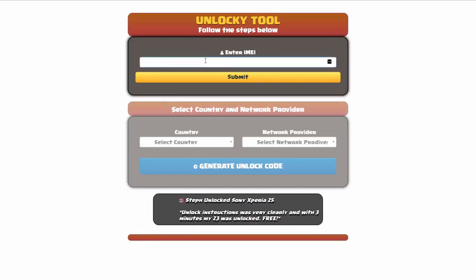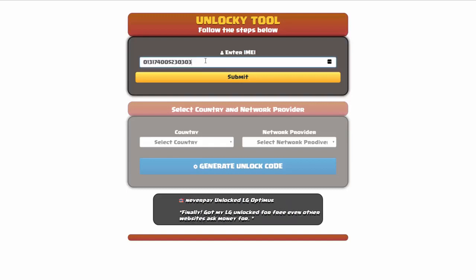Okay, so the first thing you'll need to do here is enter your IMEI number, so I'll go ahead and do that now. Once you've entered your IMEI number, you're going to simply click on the submit button.